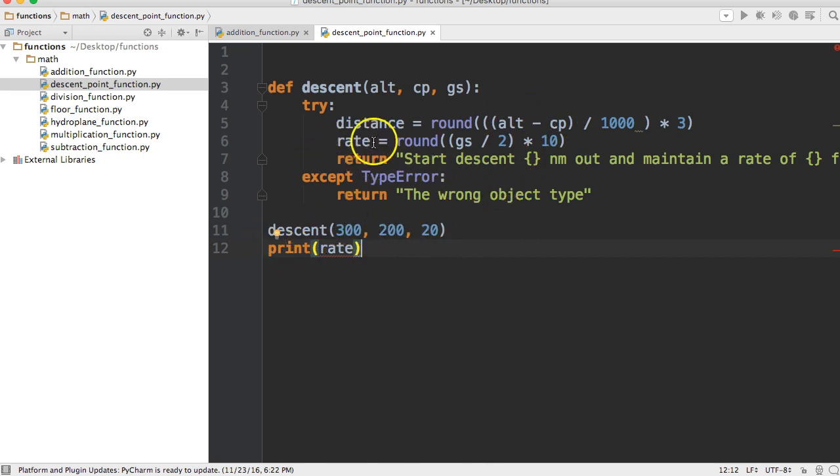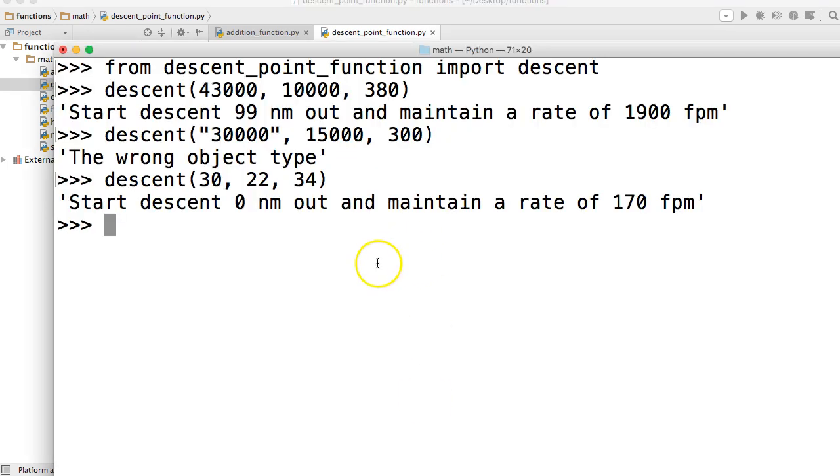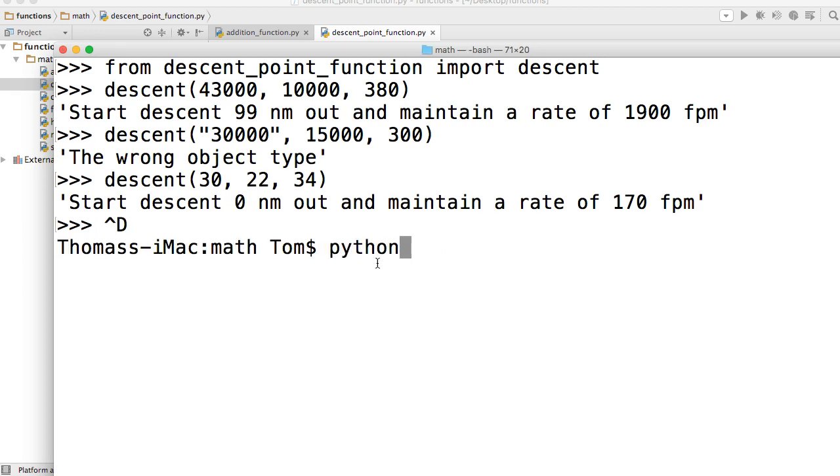It only lives inside the function, so let's go ahead and run this program. I'll do python3, run descent_point_function.py.